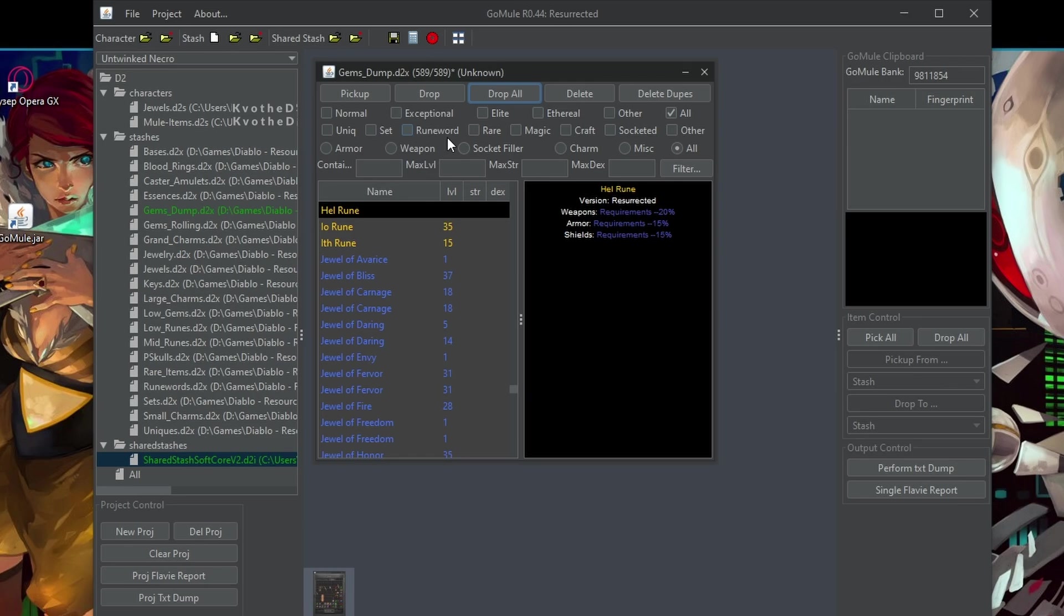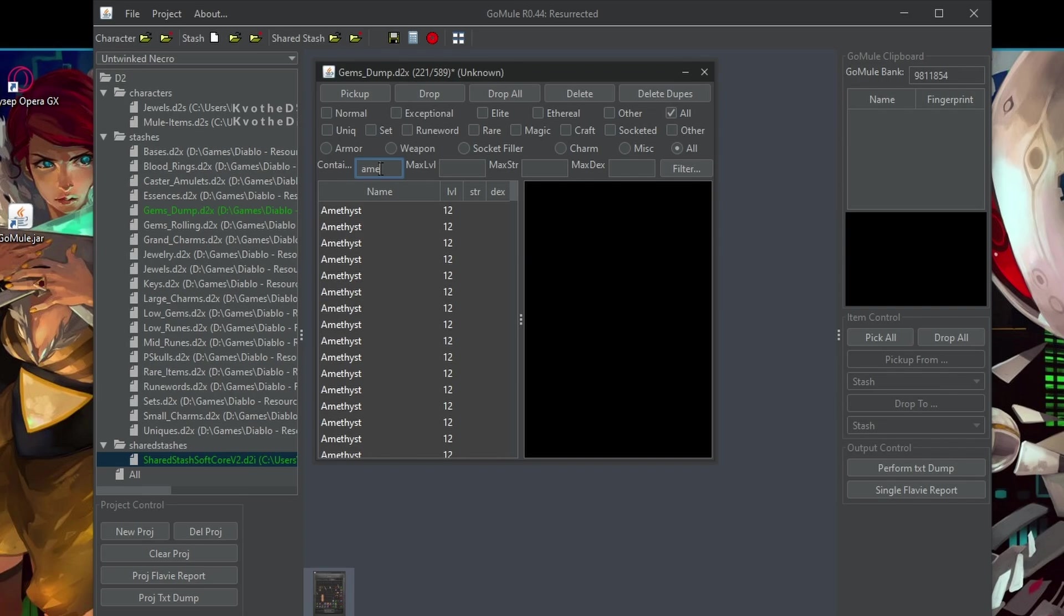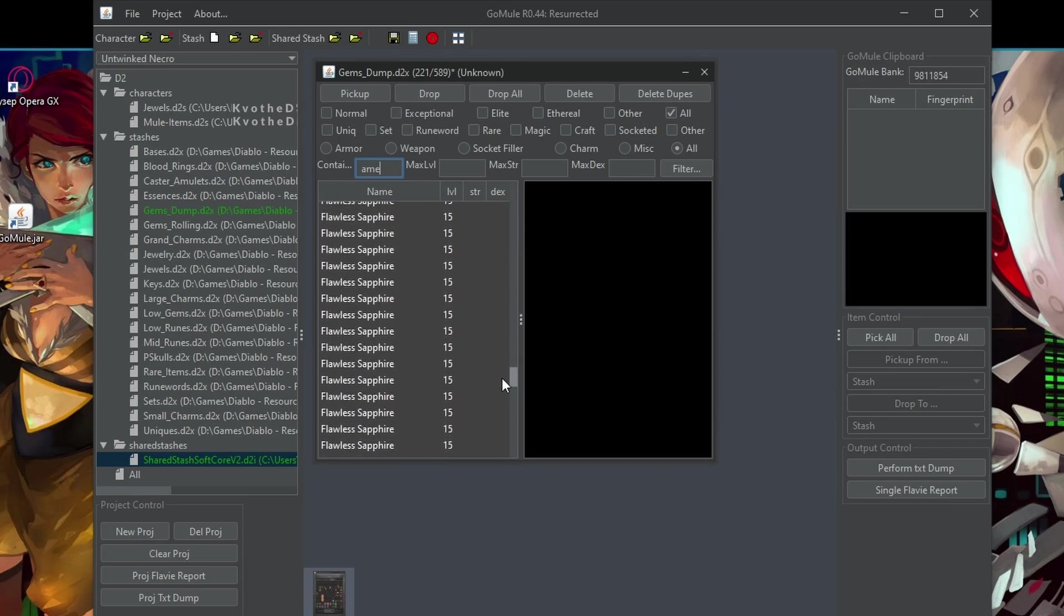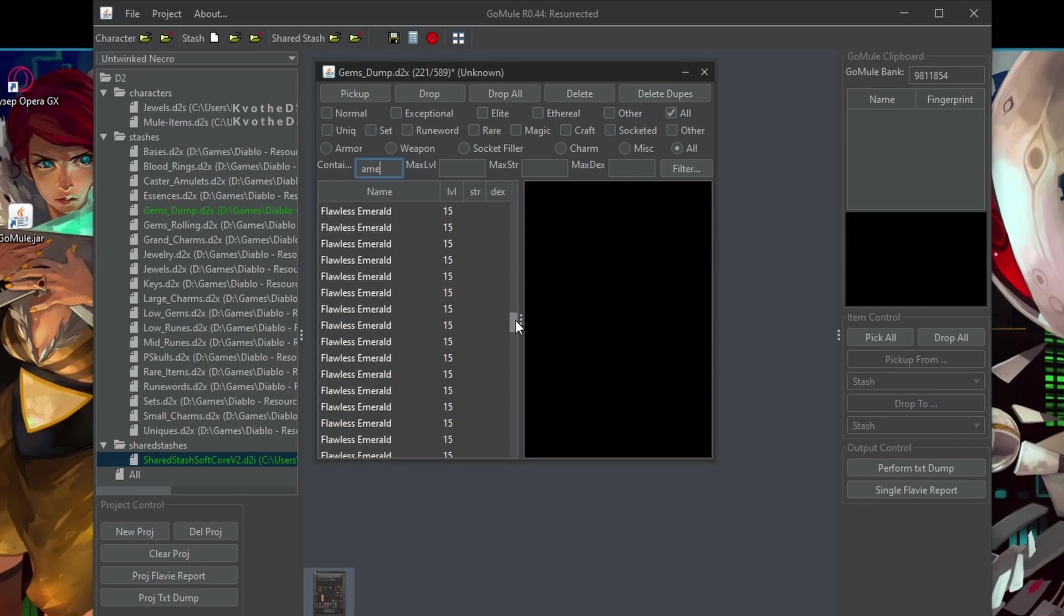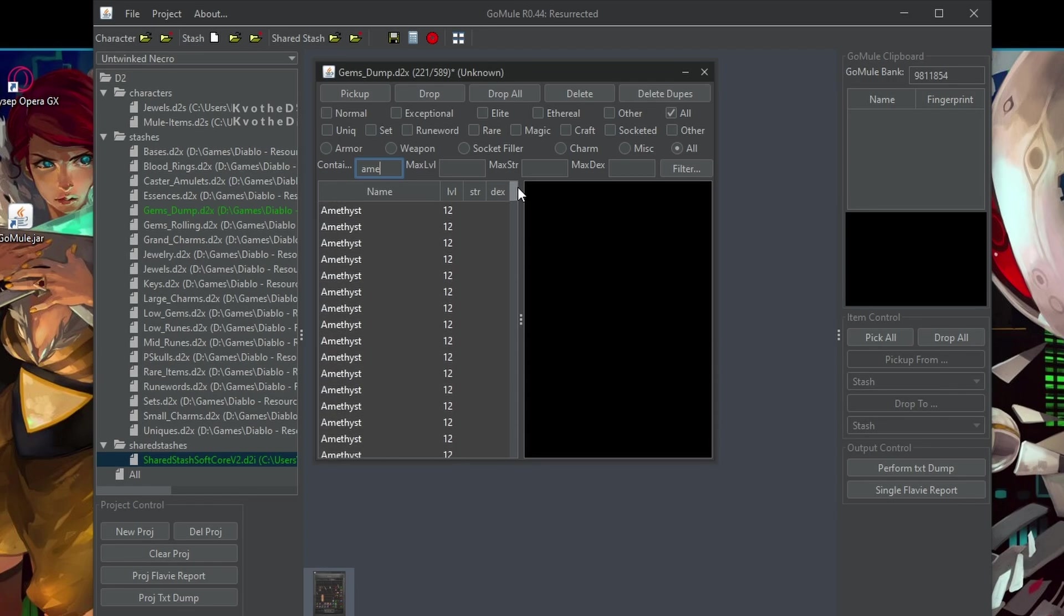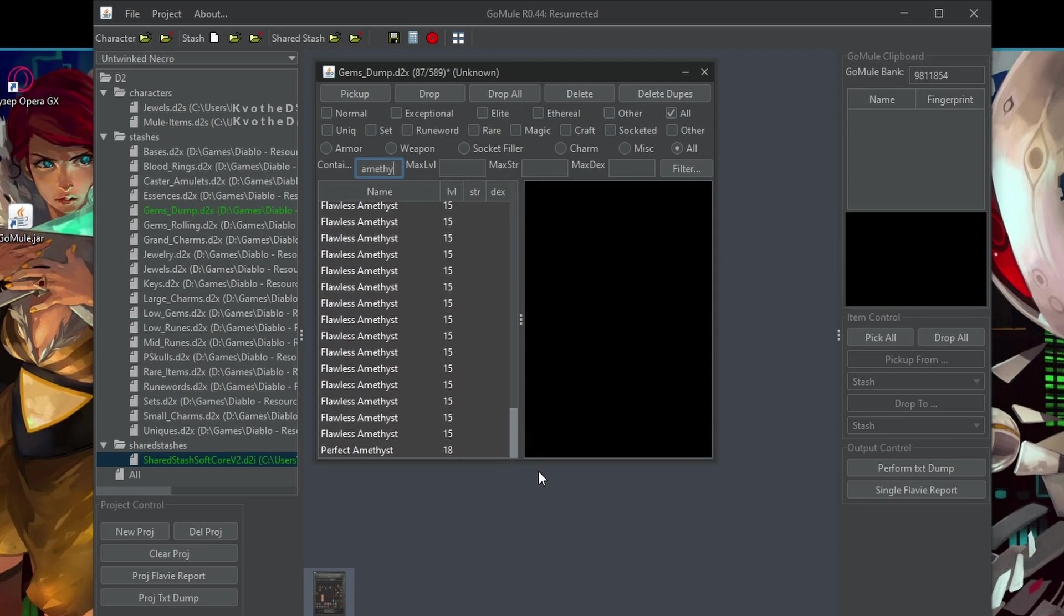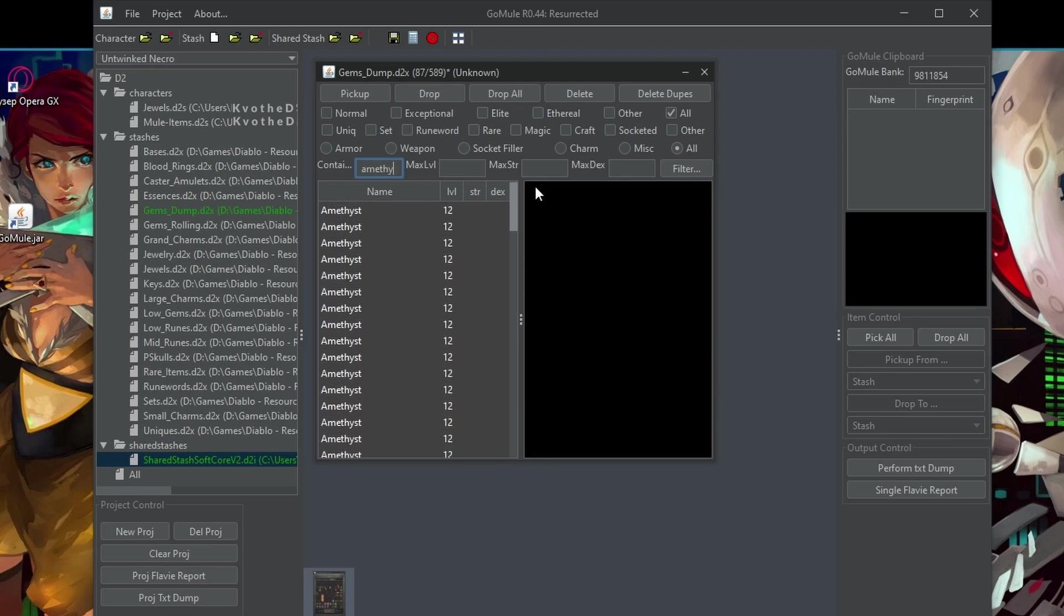For example, when I want to craft something, let's say I want to craft caster amulets, then I would go here, type amethyst and then wait. Let's narrow it down. So now I should only have only amethyst here. So now we filtered out all amethyst.